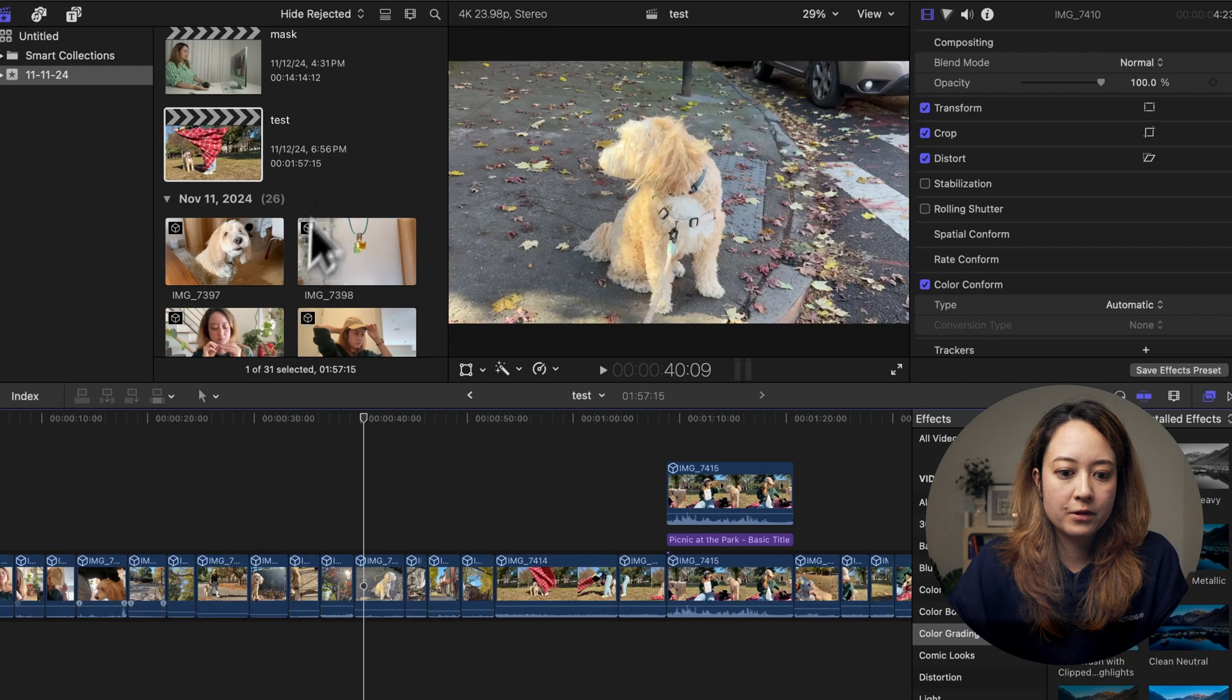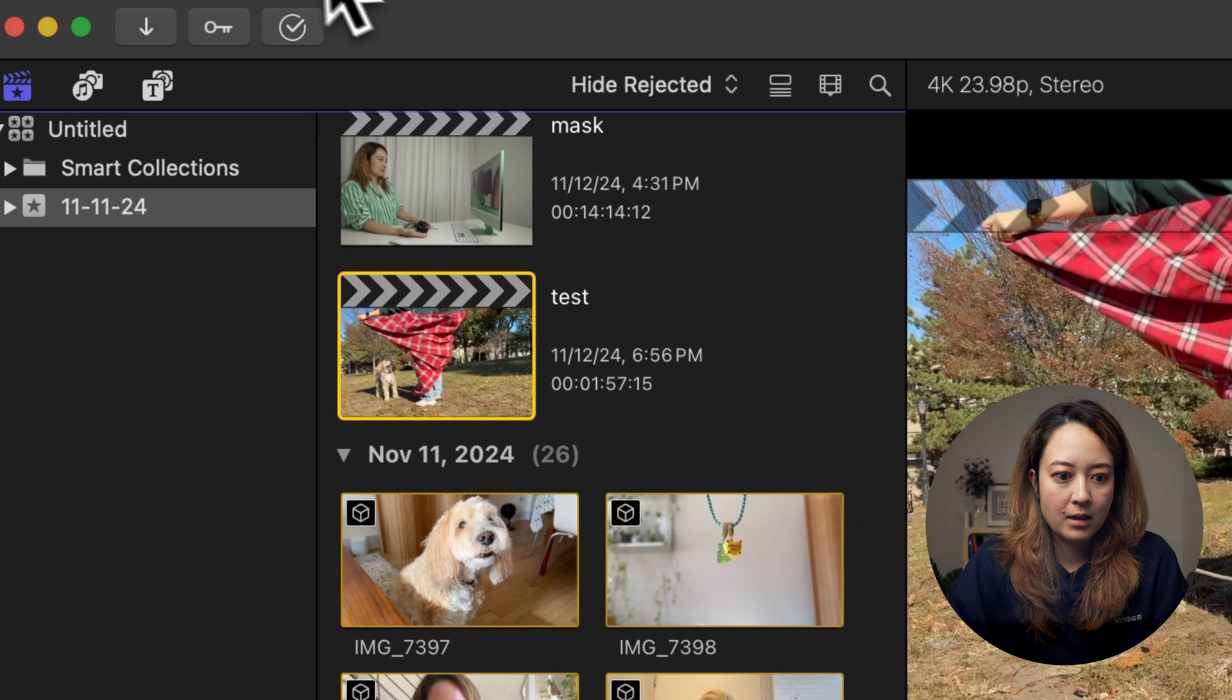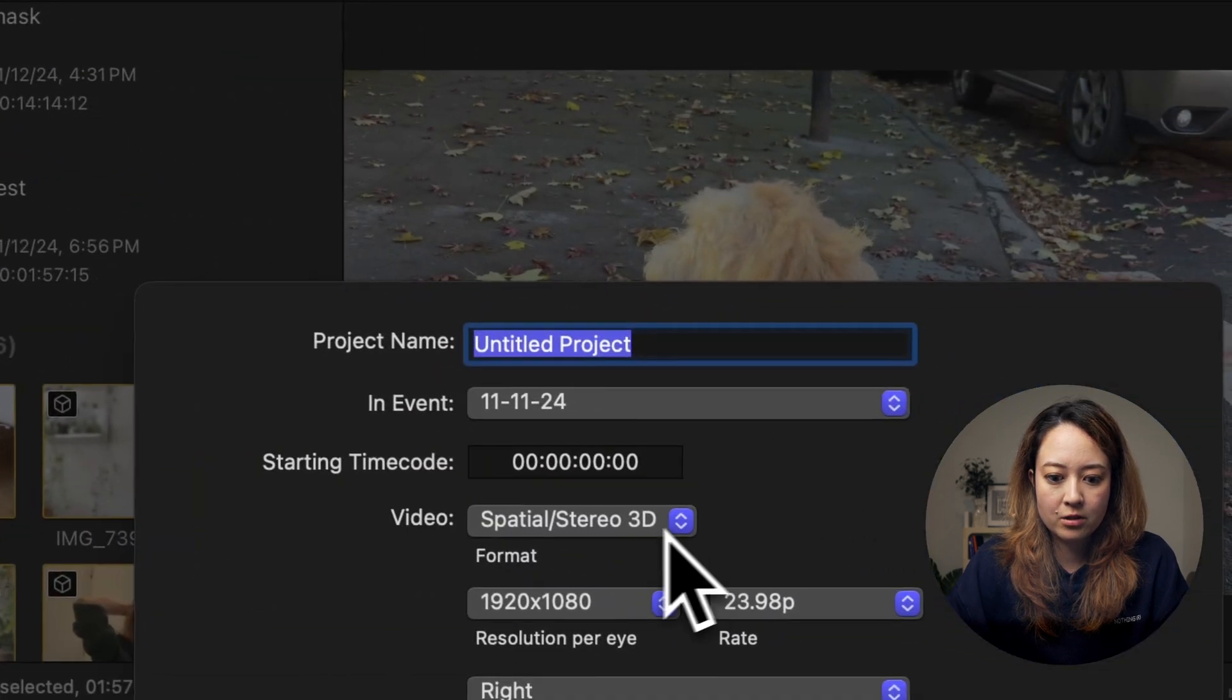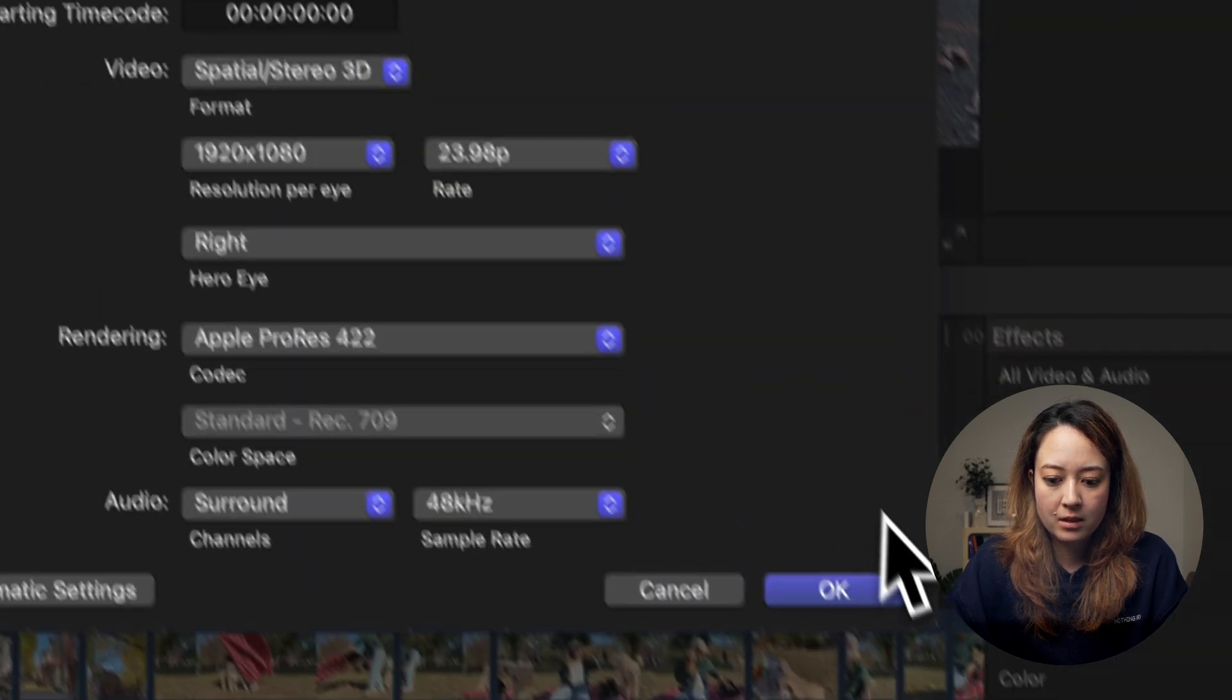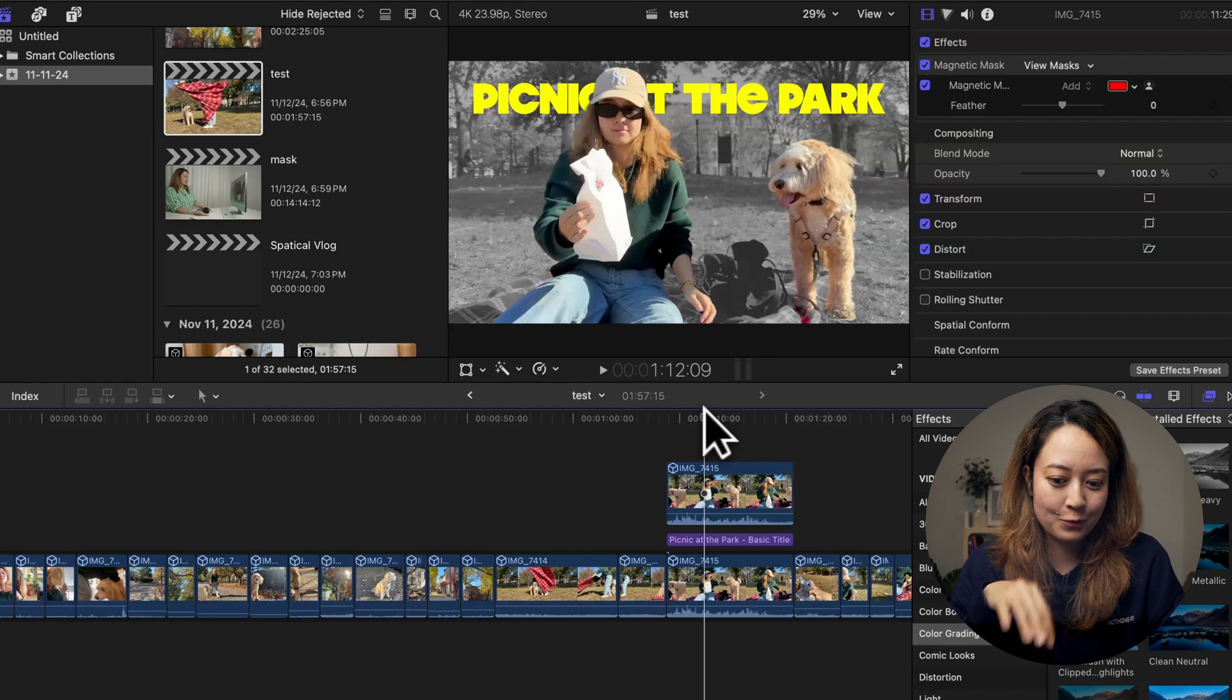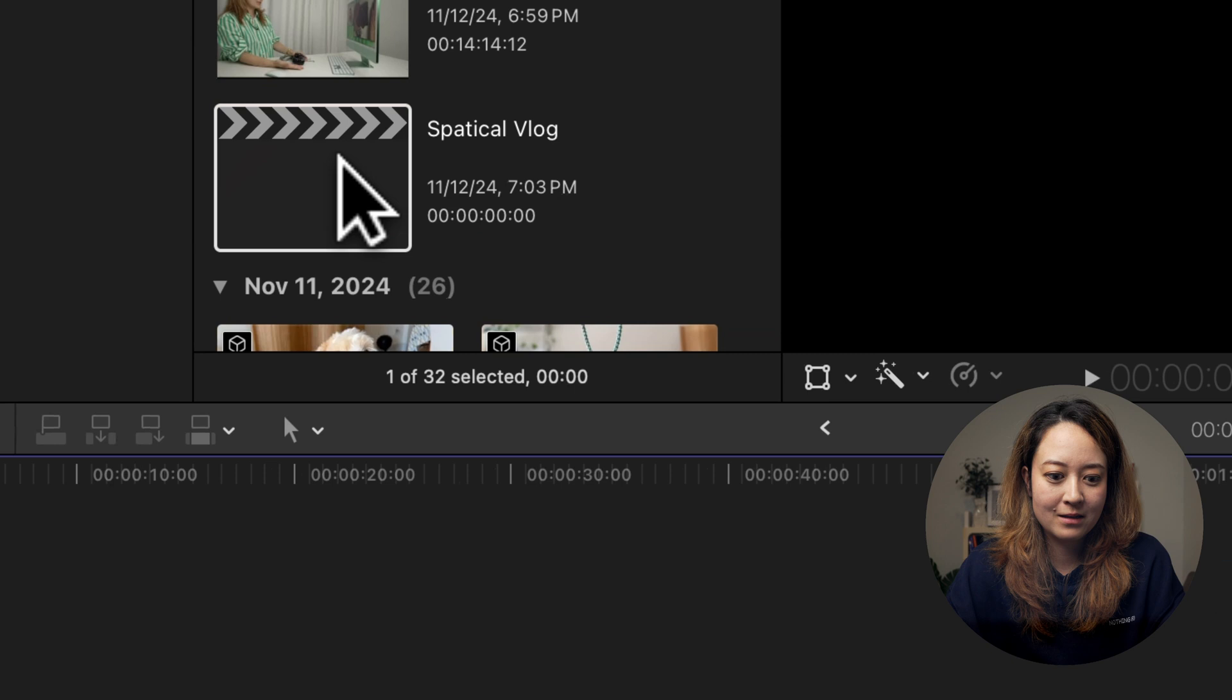So first, I need to create a timeline that is in spatial format. I am going to create a new project and make sure your format is set to spatial stereo 3D. And now click OK. All of the clips from the video that we were playing with before is actually spatial video. So I'm going to copy and paste everything.